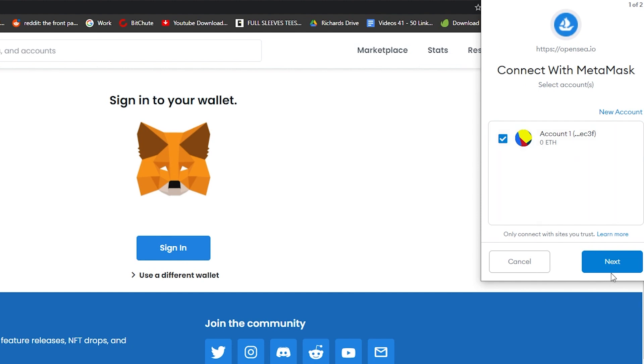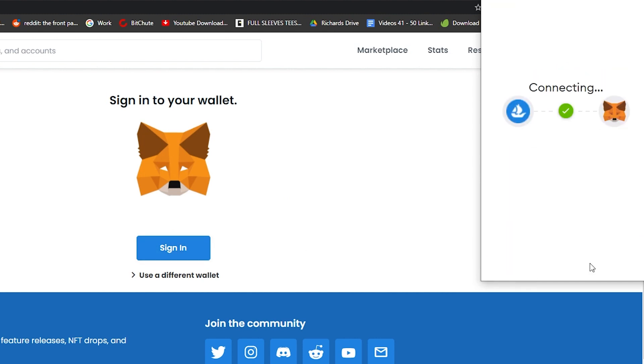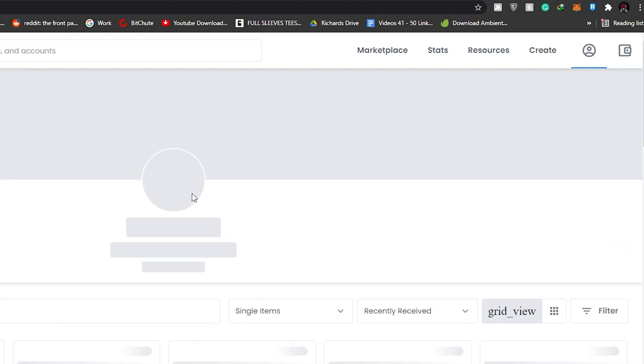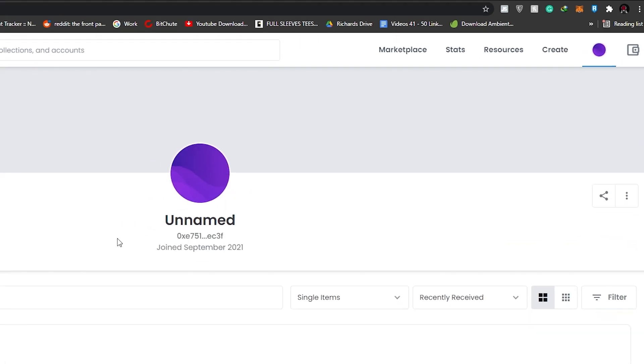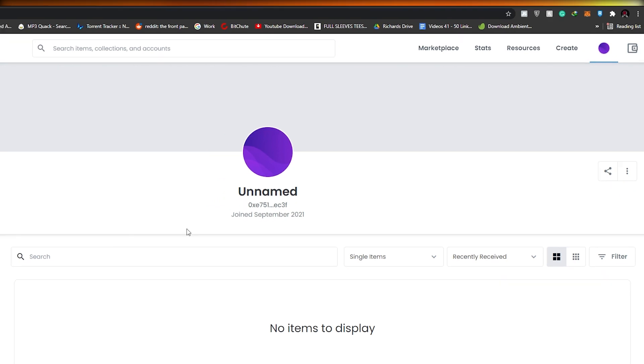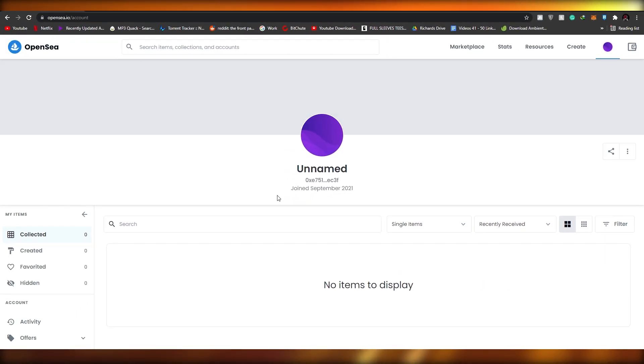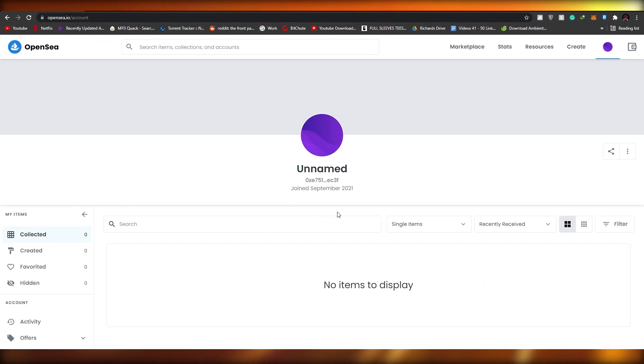MetaMask and Fortmatic have their own extension for Chrome, which basically means that whenever you come over to sites like OpenSea, all you have to do is simply click on sign in and then it'll open up this pop-up. Then you can just click on next, but if it's your first time you have to create your own account on MetaMask.